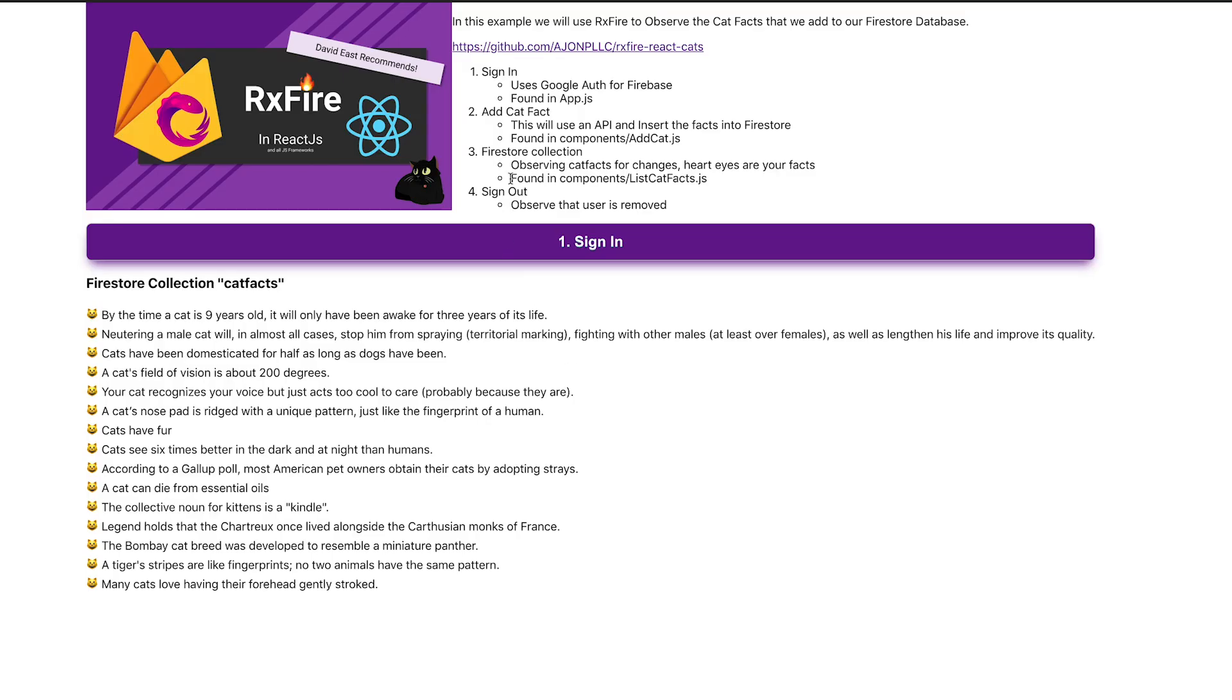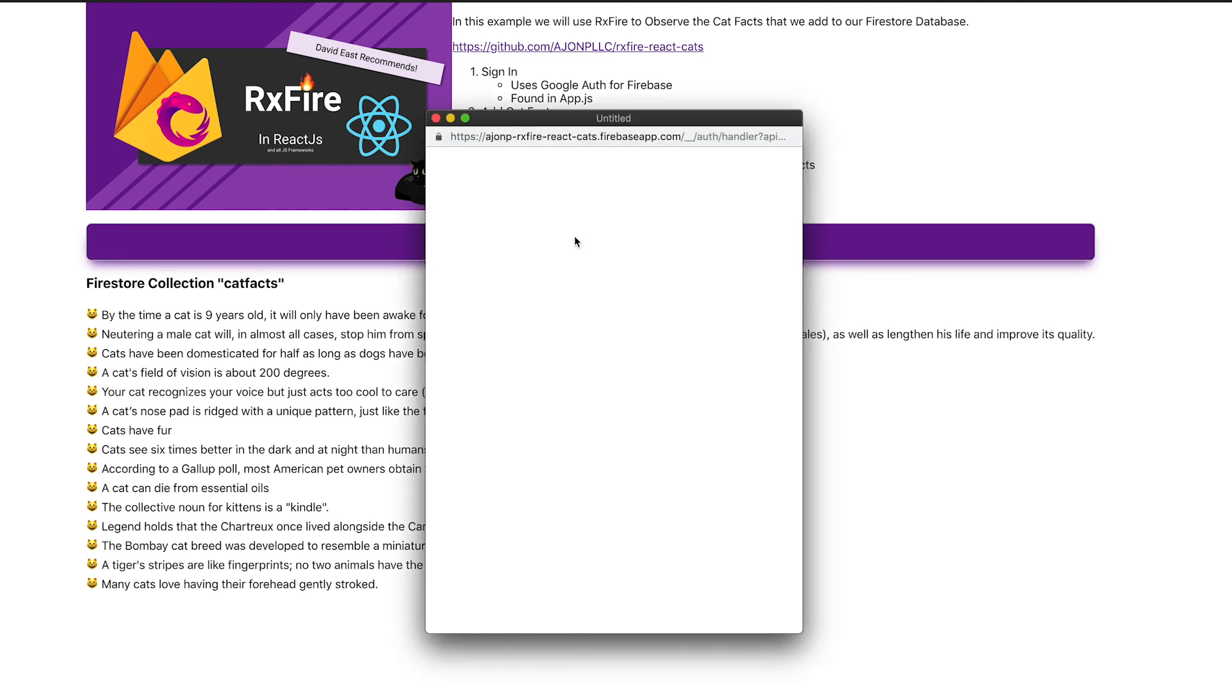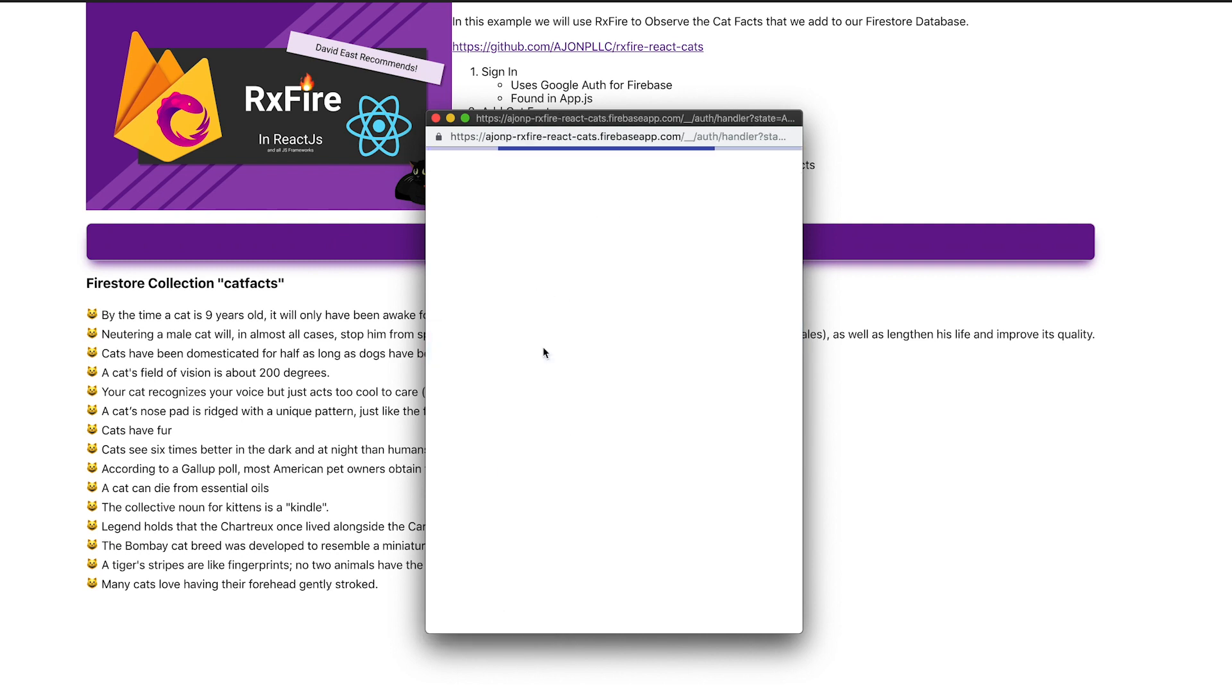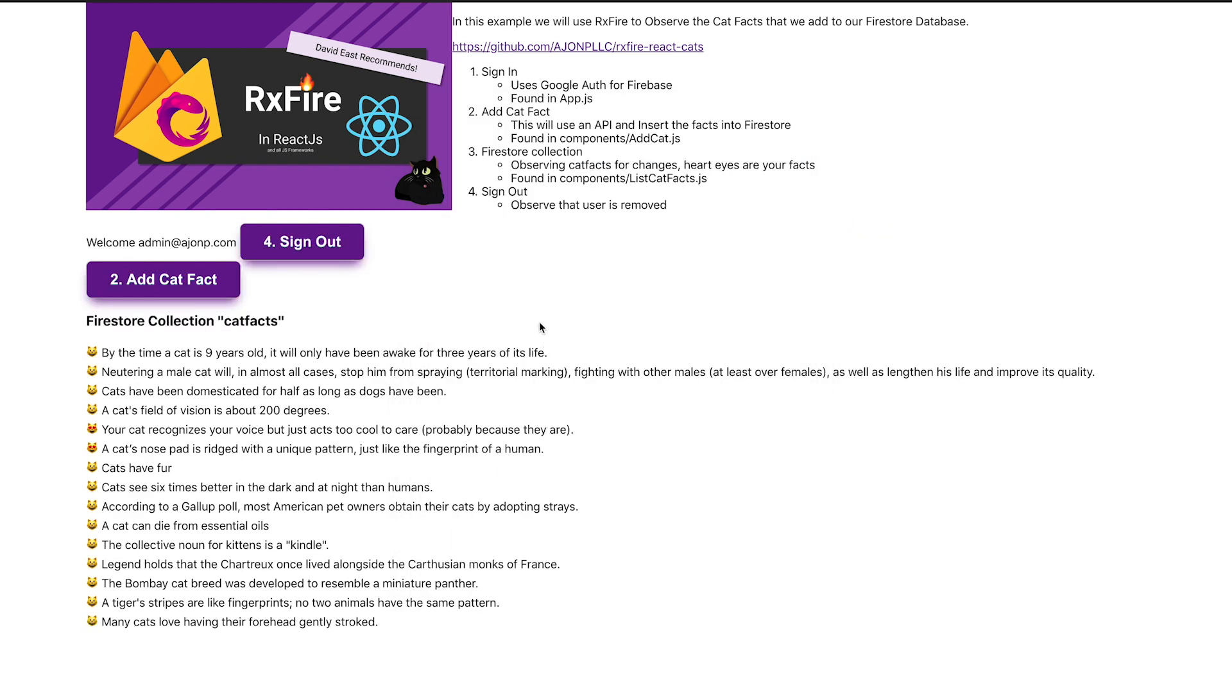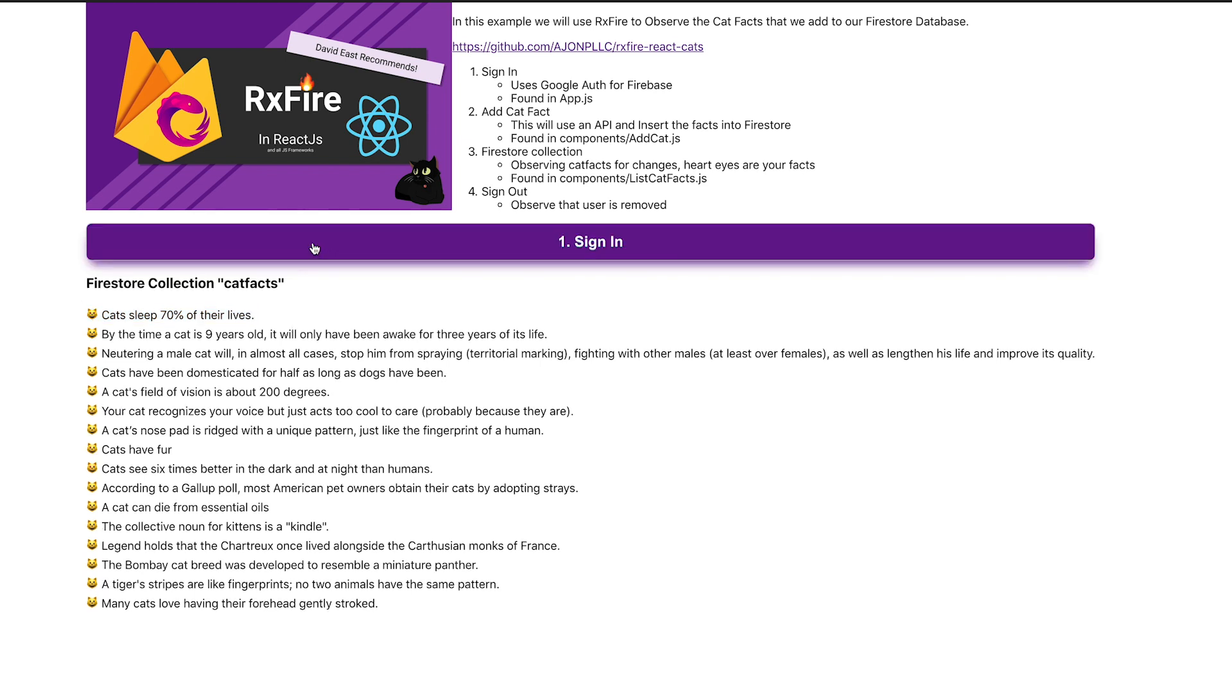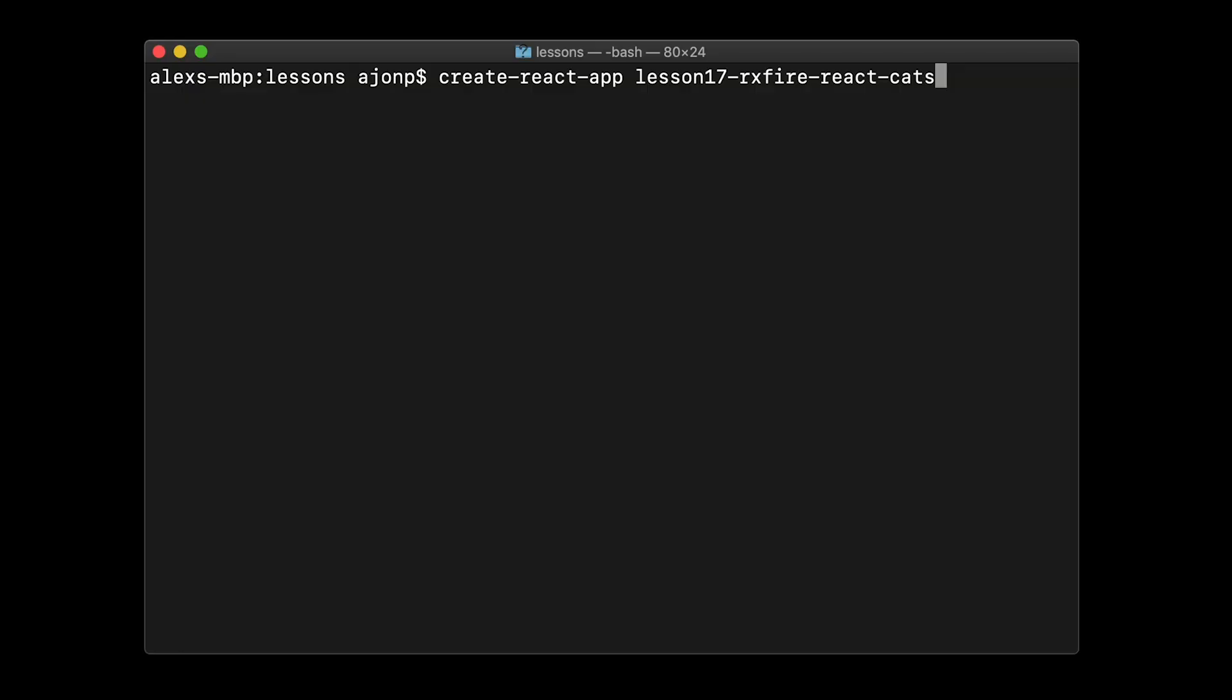So let's dive into the app. It's a very simple app where we're going to sign in which will use the Firebase Auth, and then once you're signed in you're allowed to add new cat facts which jumps out to an API to pull in the fact. That fact, once it's added, if it's yours we'll get a cat heart eyes as representing your cat fact, and then we'll sign back out. Simple as that.